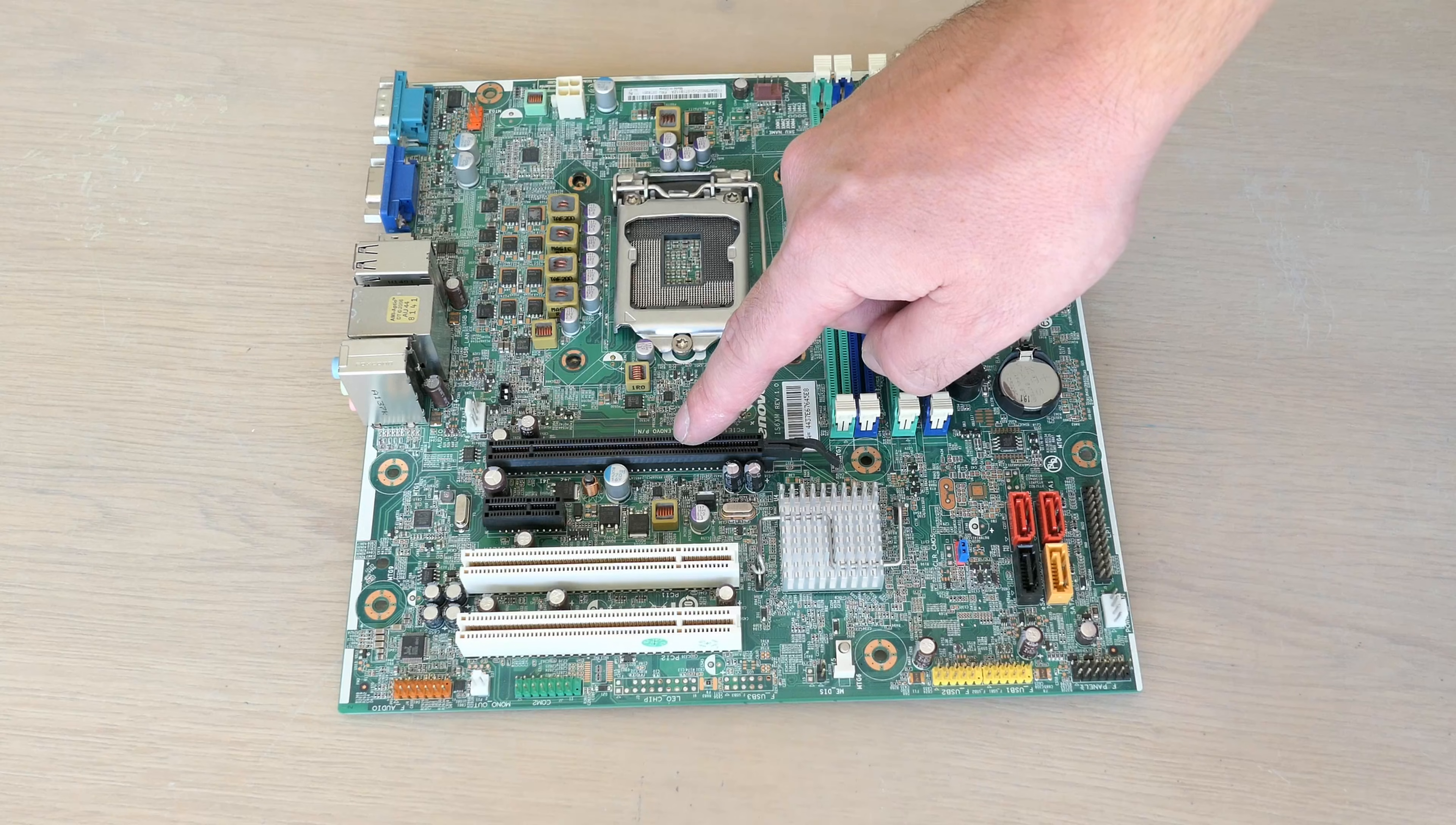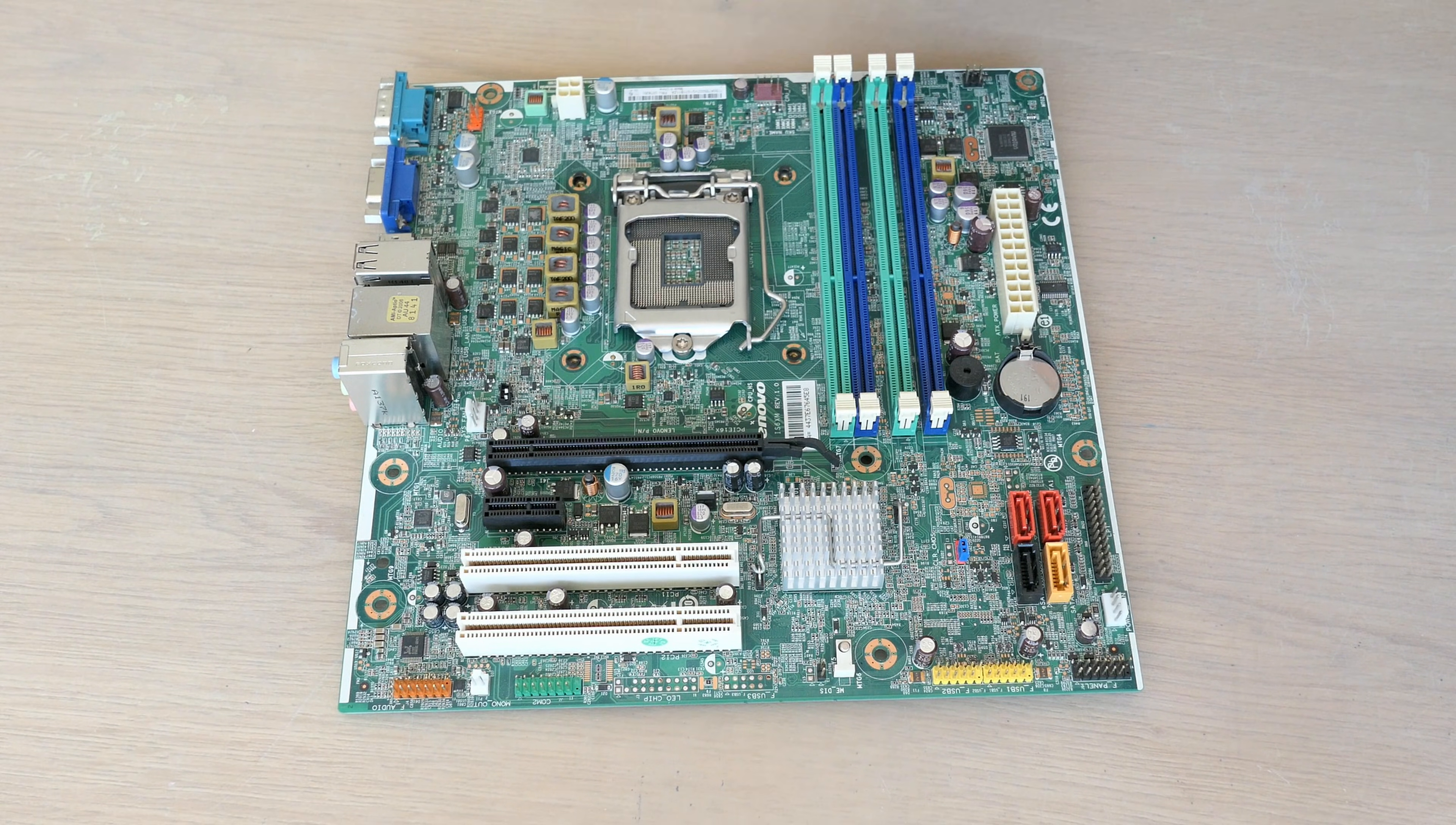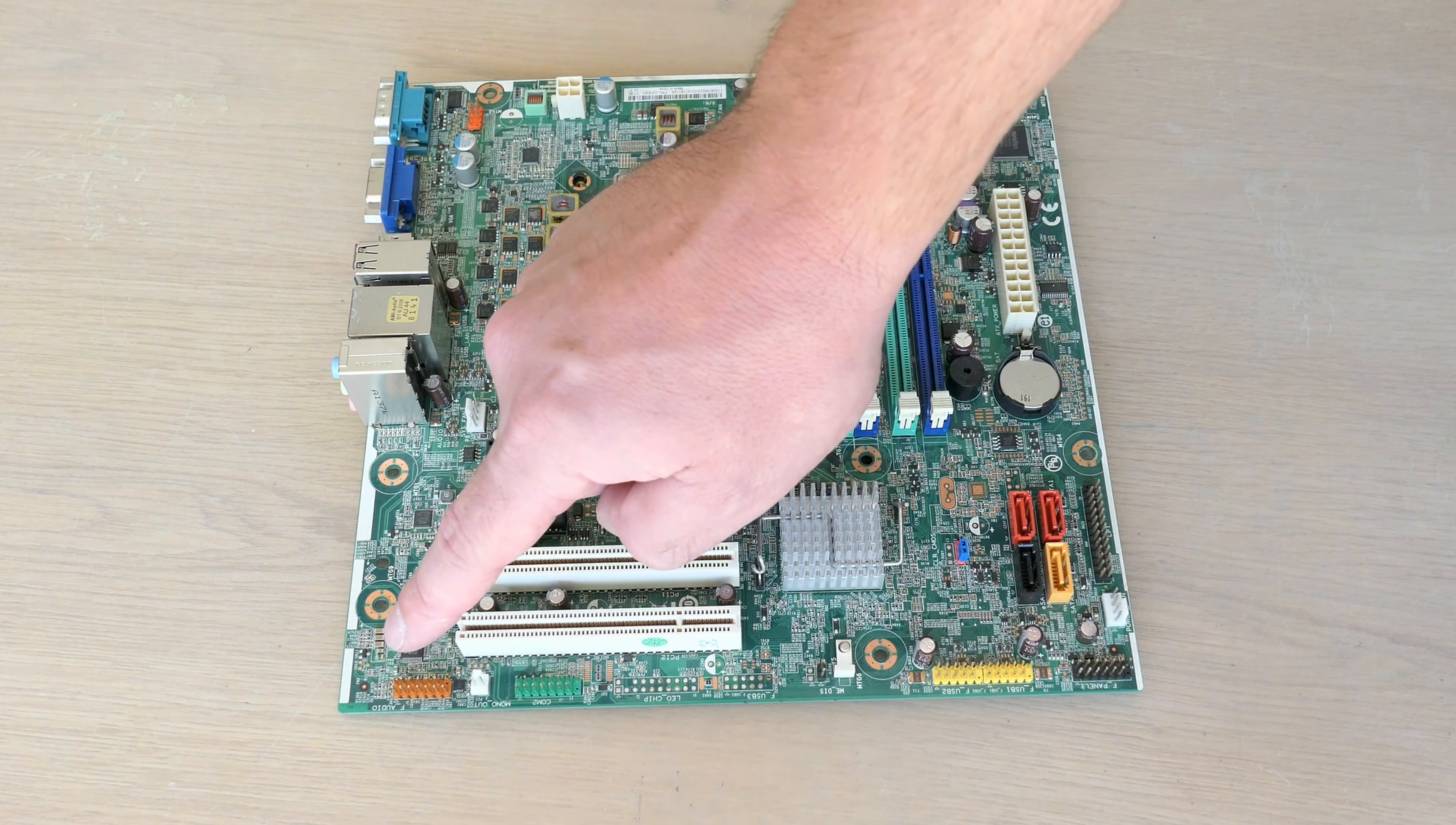Here we have the PCIe x16, PCIe x1 and two legacy PCI slots. ATX power connector and P4. CPU fan, system fan and power fan connectors.